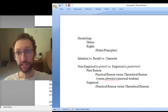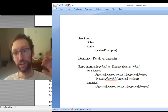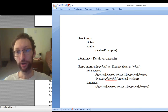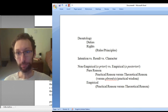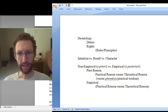Basically, practical reason is about: what should I do? Theoretical reason is stuff not related to action. For example, figuring out a math problem would be theoretical pure reason — because it's non-empirical, you don't have to do any investigation into the world, and it's not about practical matters or what to do. It's just about theoretical stuff.